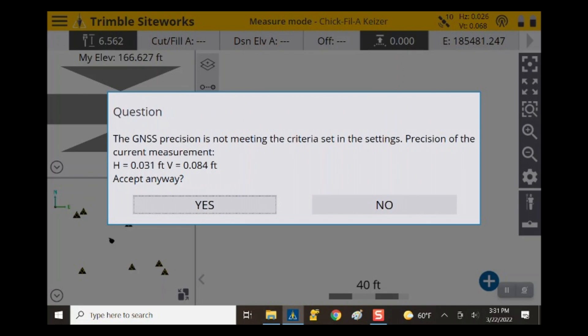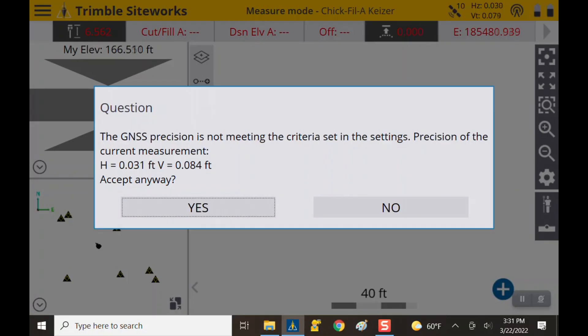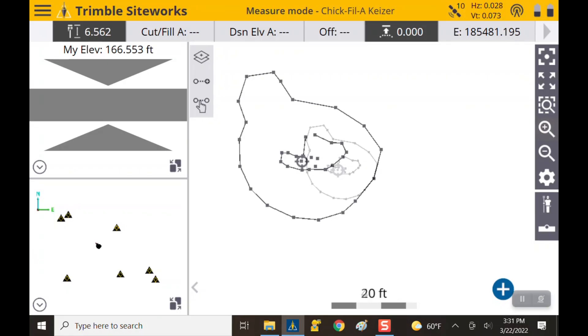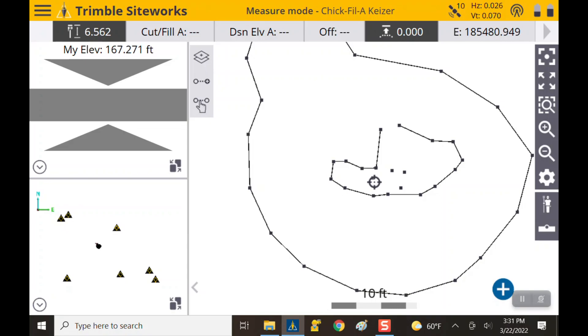It popped up with a question after I tried to take a point — it says the GNSS precision does not meet your criteria set in settings, giving me a horizontal and vertical error. My horizontal is fairly tight at 0.03 but my vertical is just above the tolerance I set, which is 0.083. You can have settings in your rover that say if errors get above these numbers, don't let me take the shot or at least give me the option. You can hit no, sit on the point a little longer, and watch your error residuals on the top right until you're under tolerance — then take the shot.